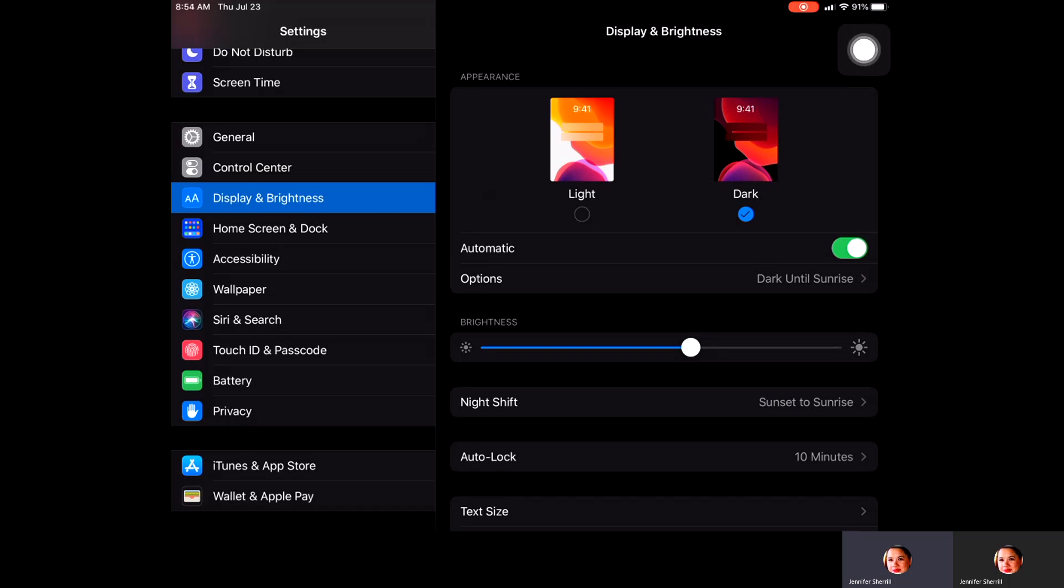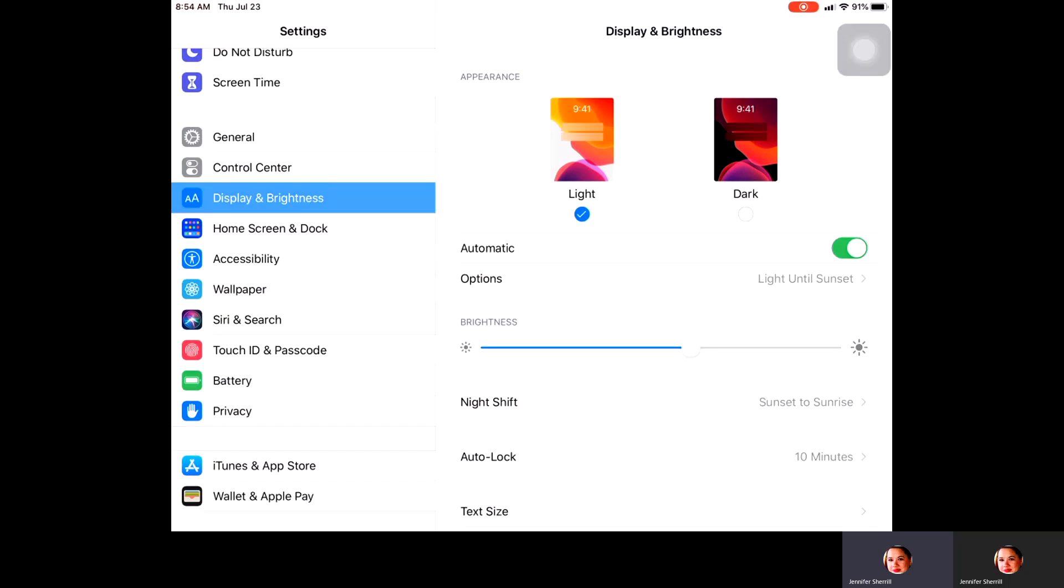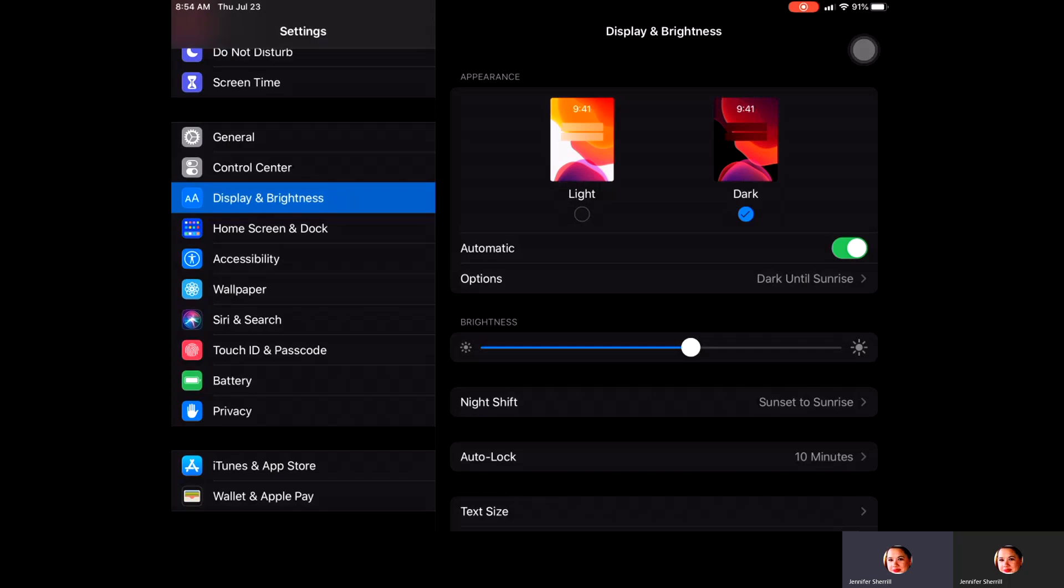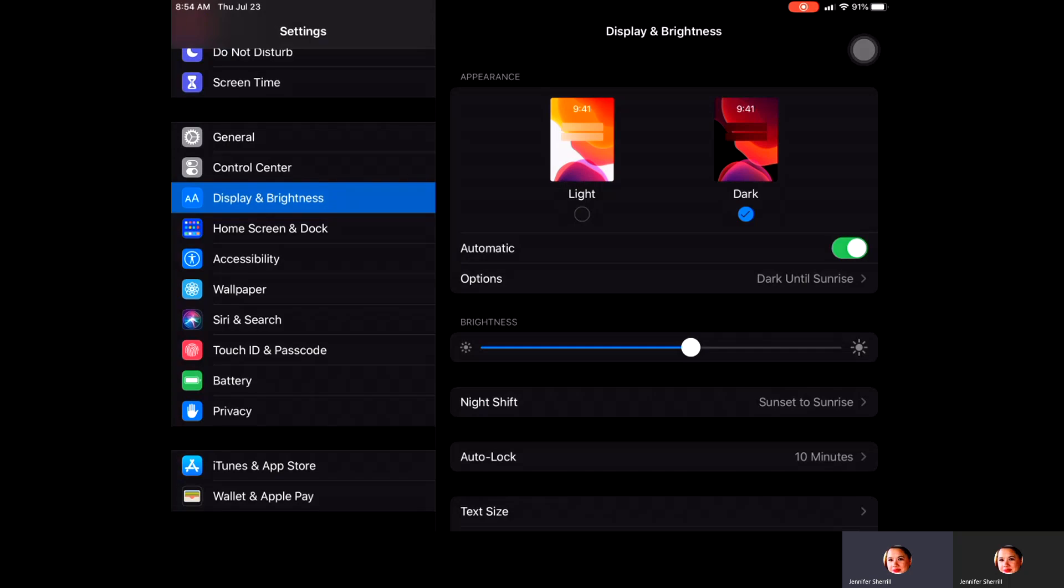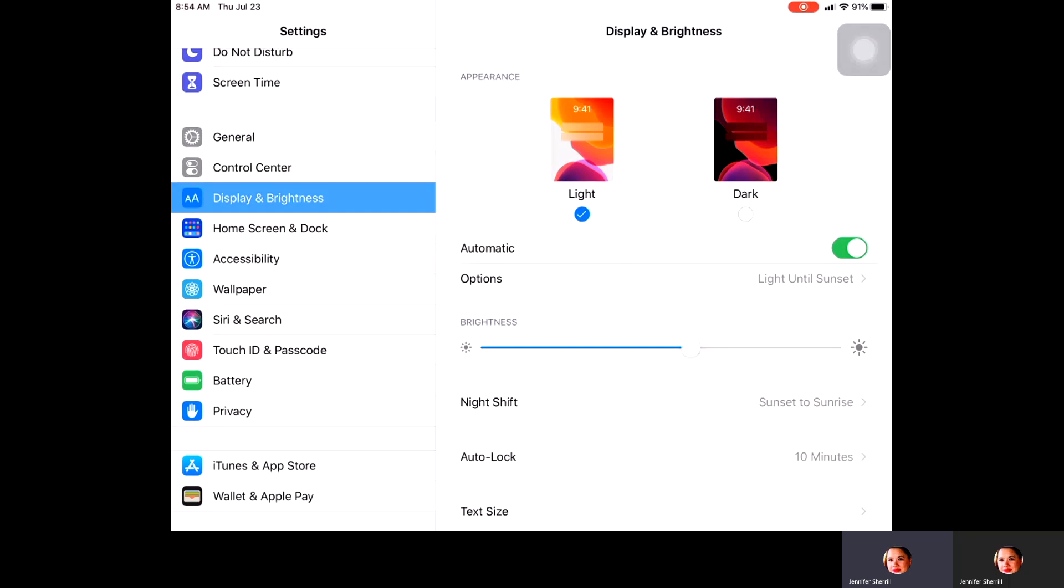The first option is the appearance. Right now my iPad is in dark mode. You can easily switch back and forth between the two depending on your preference of what you'd like the iPad to look like.